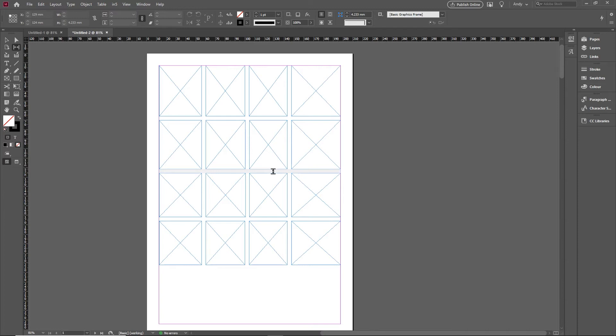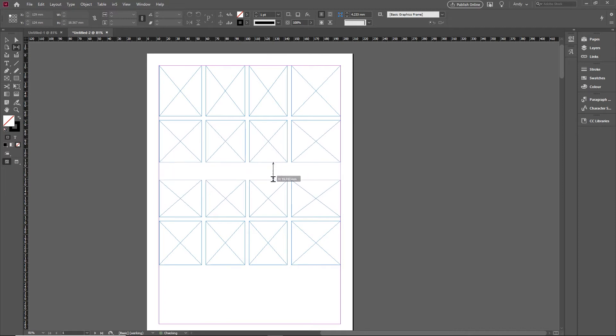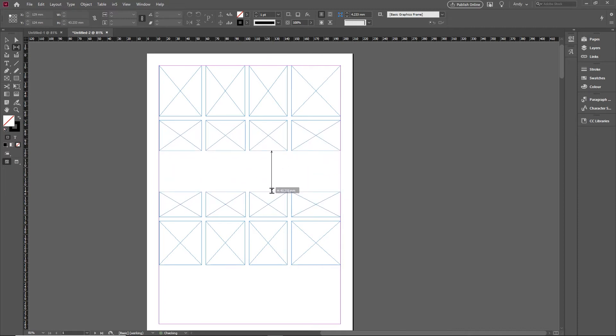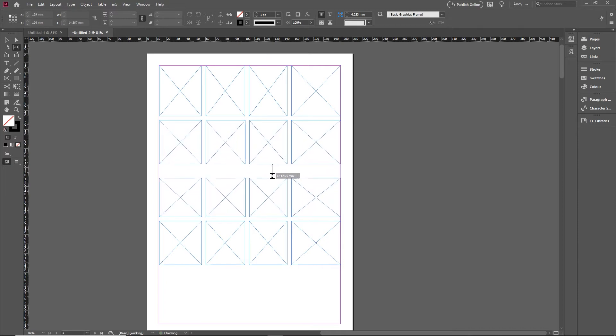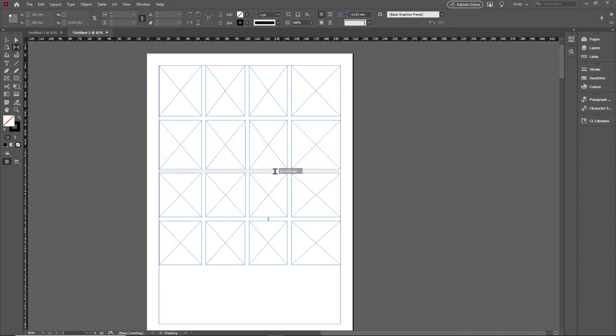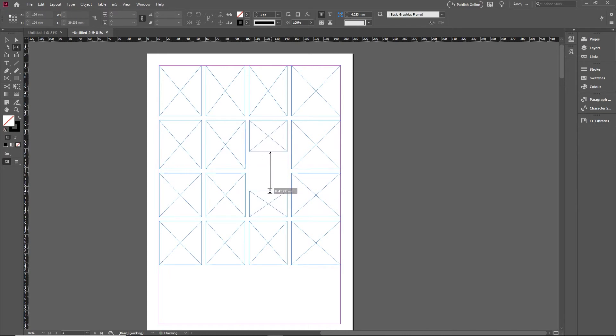That shift key works in conjunction with the others as well. The control key will allow me to make the gaps bigger or smaller. As I mentioned, the shift key works in conjunction with the others, so if I hold down shift and control, I can make one gap bigger or smaller.